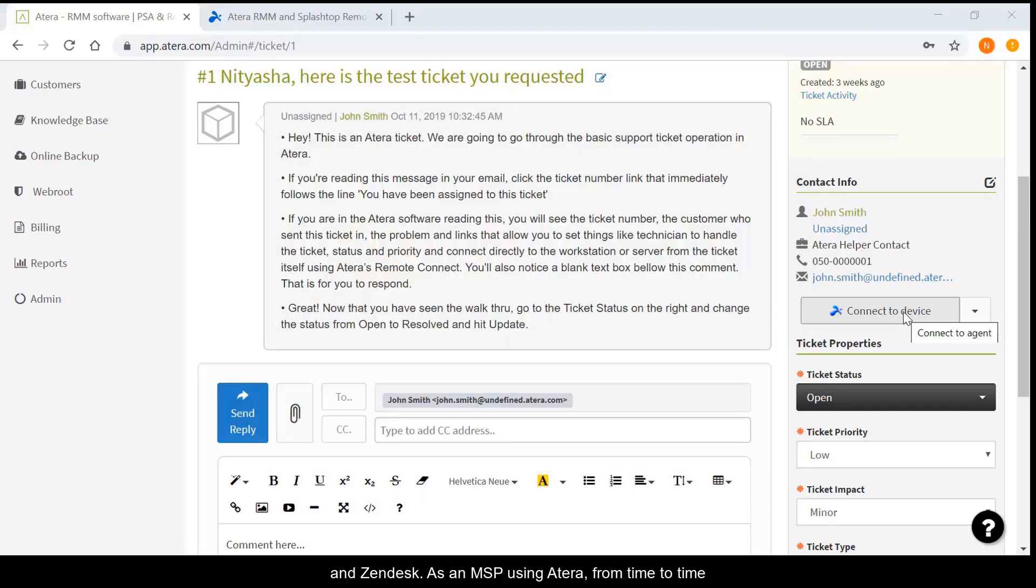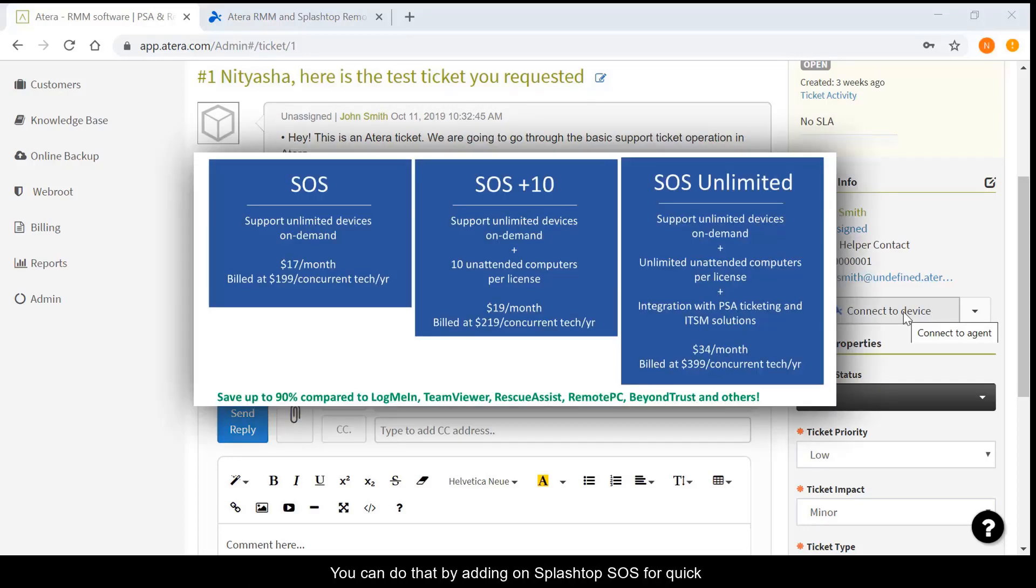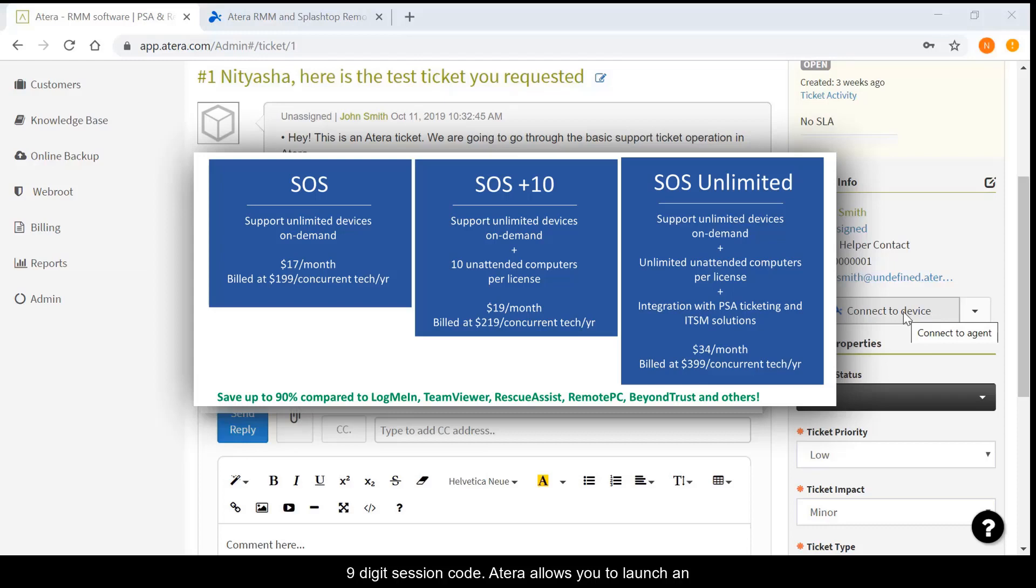As an MSP using Atera from time to time, you may also have the need to access computers that don't have the Atera agent on them or remote into and from mobile devices. You can also do that by adding on Splashtop SOS for quick on-demand access to computers and mobile devices with a simple nine-digit session code.